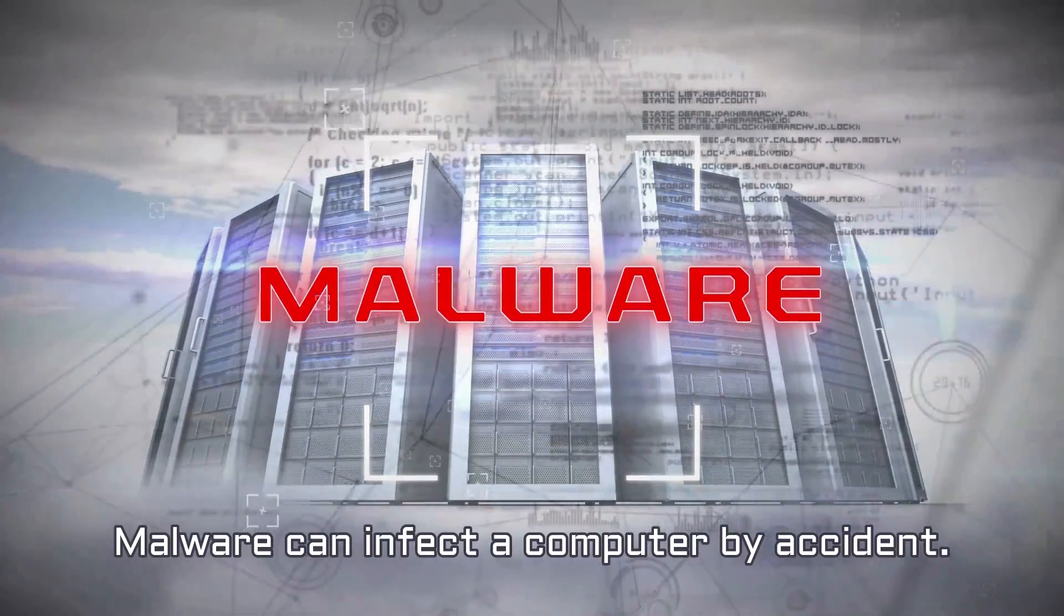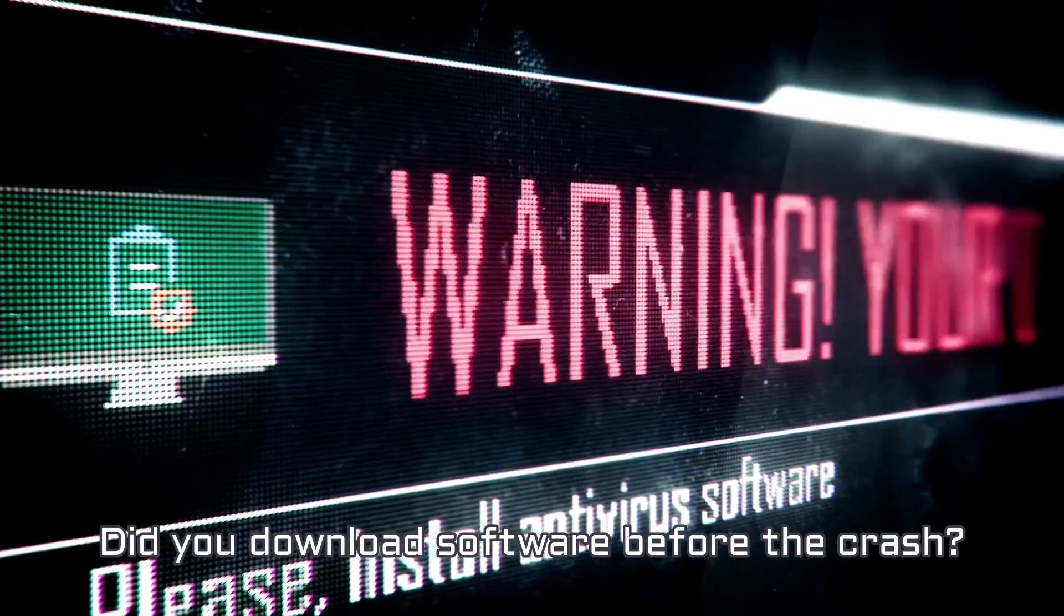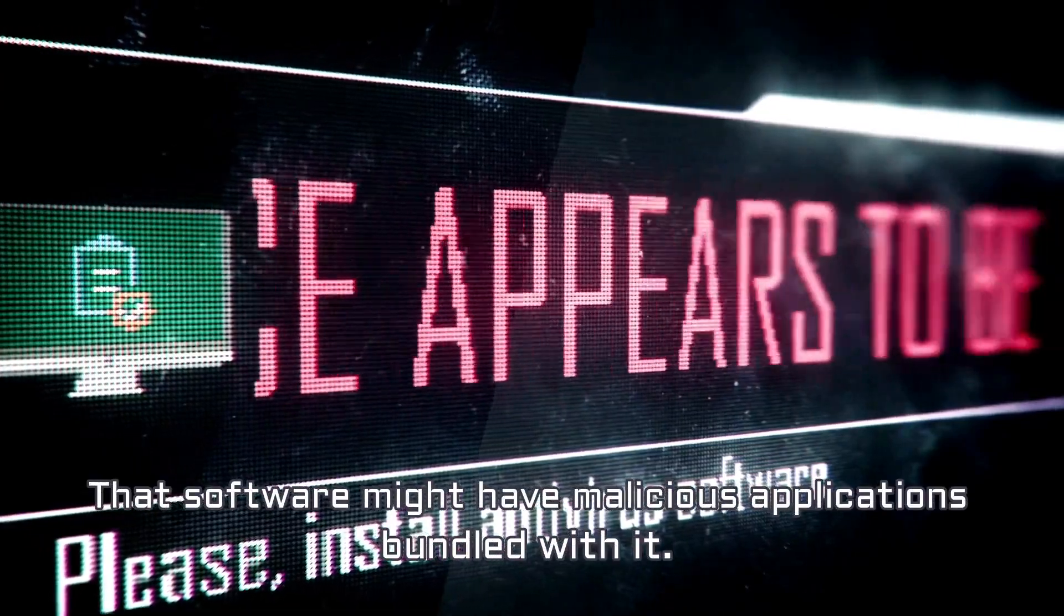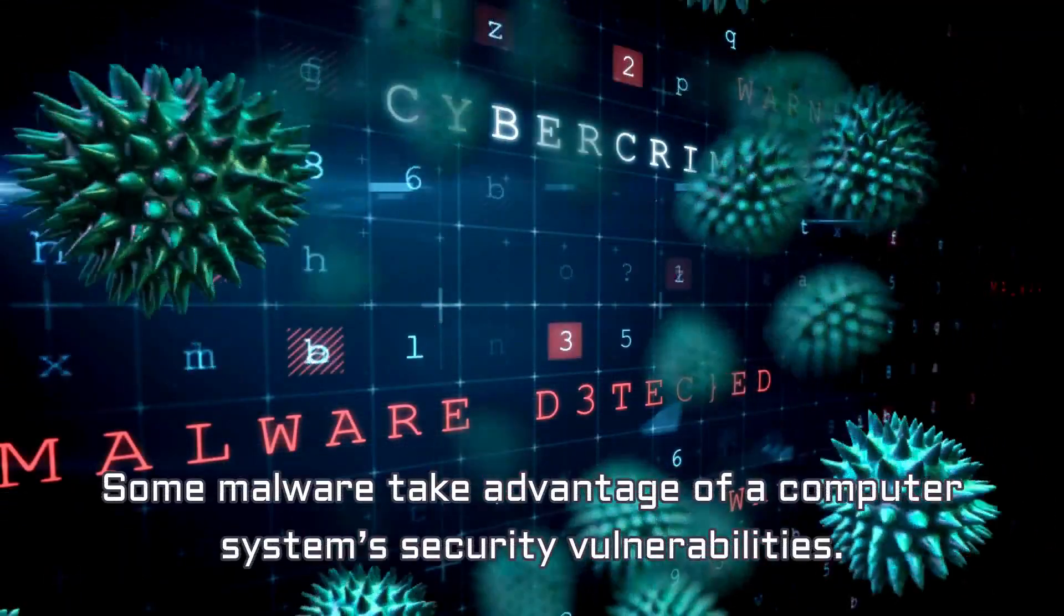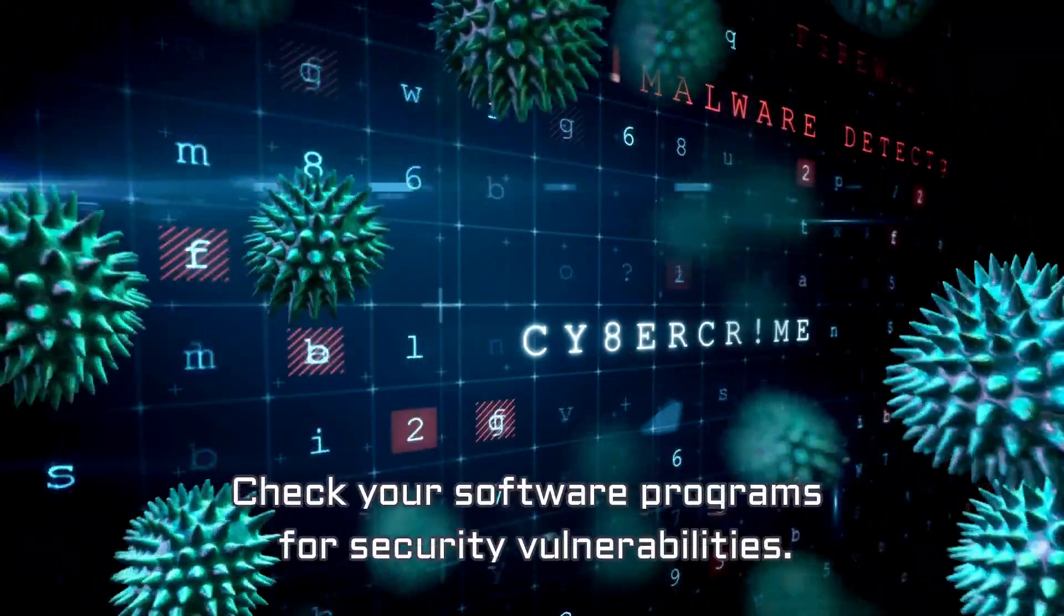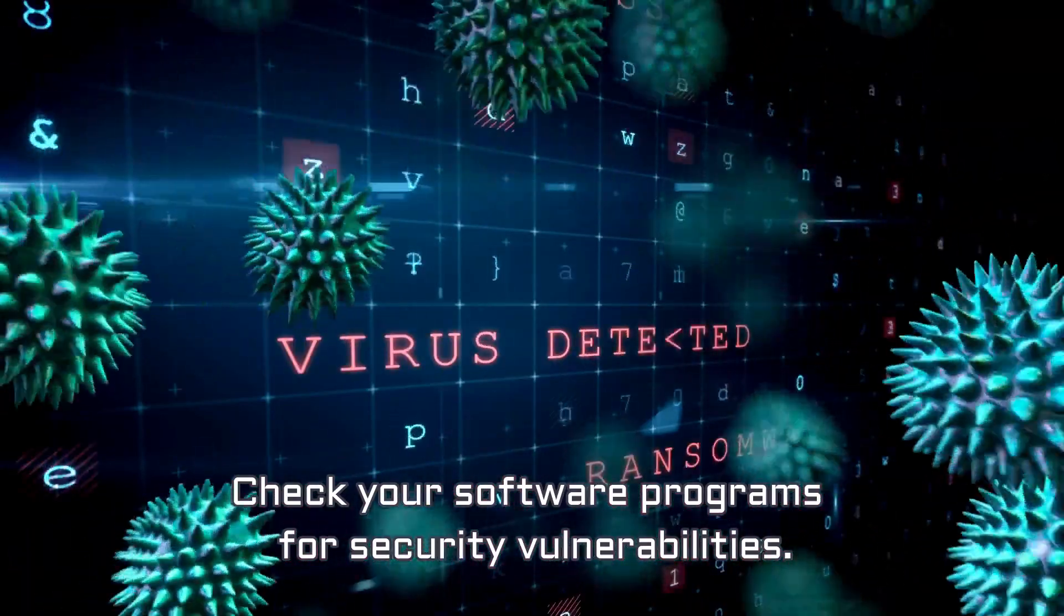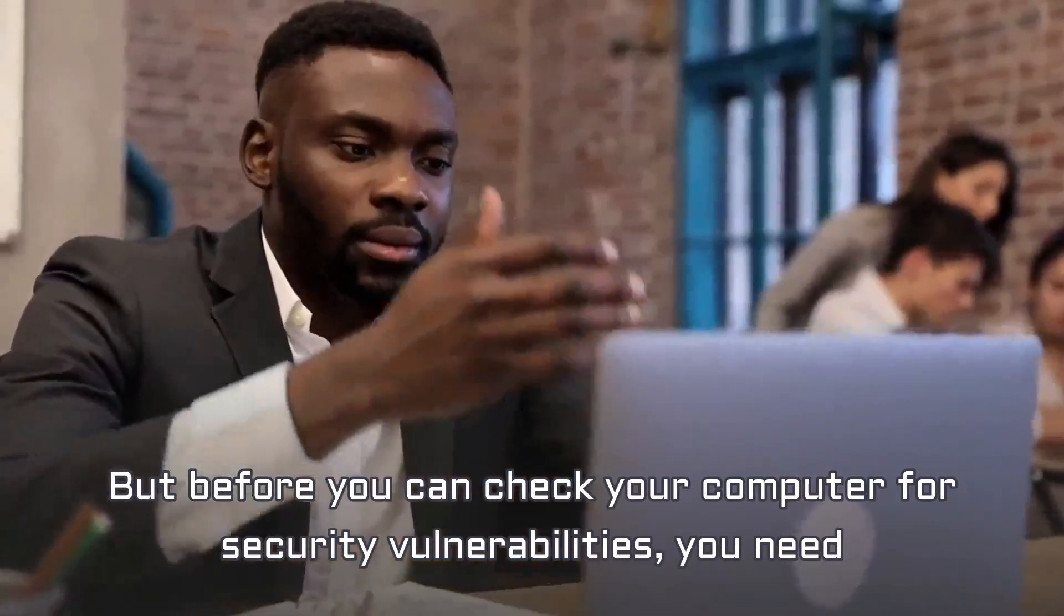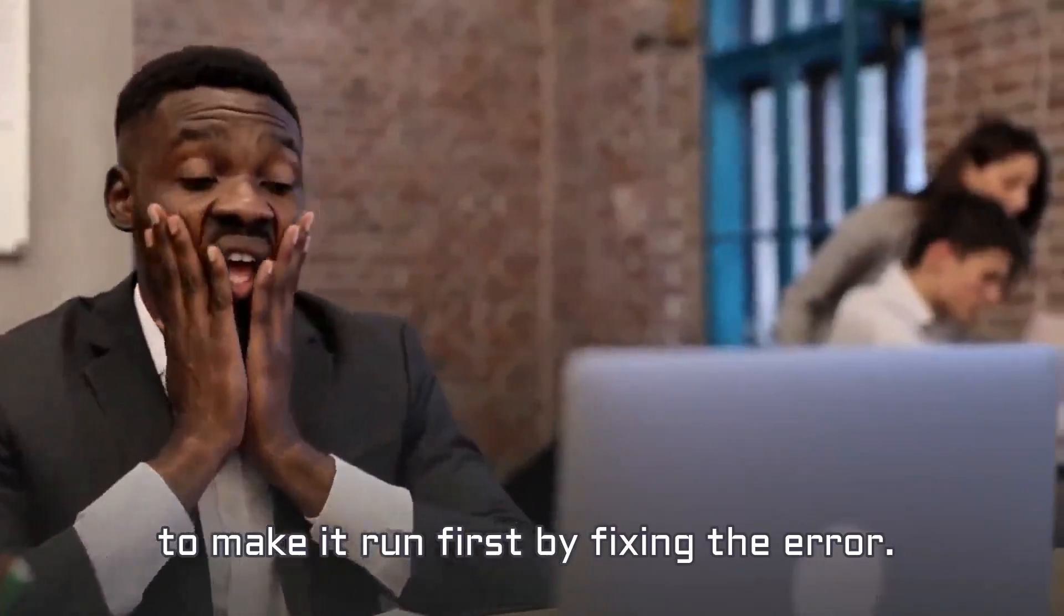Malware can infect a computer by accident. Did you download software before the crash? That software might have malicious applications bundled with it. Some malware take advantage of a computer system's security vulnerabilities. Check your software programs for security vulnerabilities. But before you can check your computer for security vulnerabilities, you need to make it run first by fixing the error.